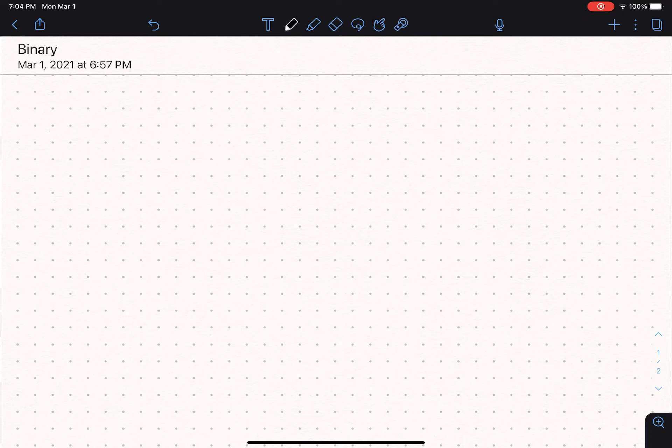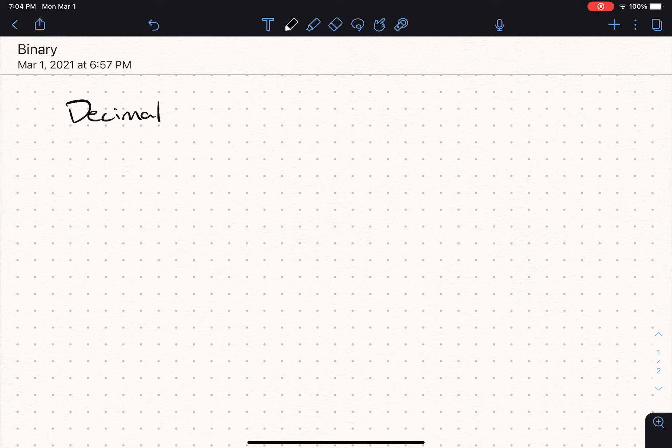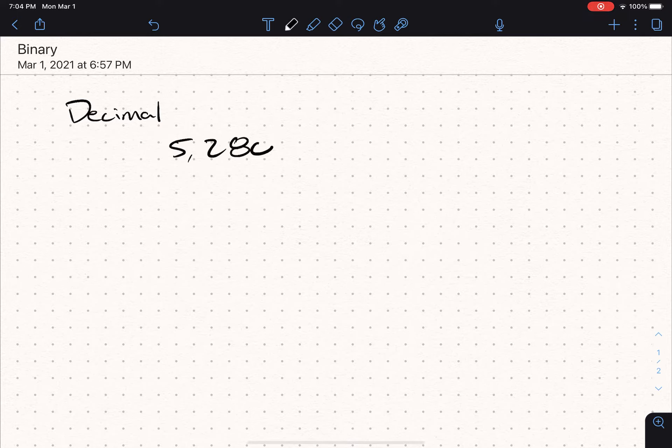So the first thing we're going to talk about is the number system that you have used your whole life, which is decimal. In decimal, you've got a number. Let's take a number and call it 5,280. And 5,280 is just one way of representing a number, and it's the way that you typically represent numbers in decimal.